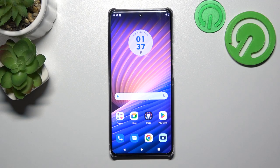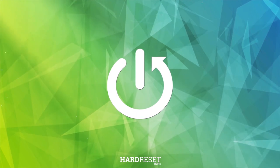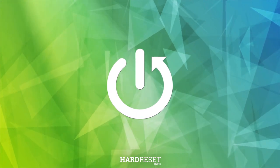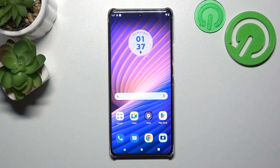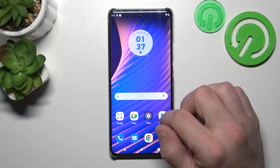Hello, in front of me I've got a Motorola Moto X40. In this video I'll show you how to enable and disable the app drawer. As you can see, right now the app drawer is enabled.